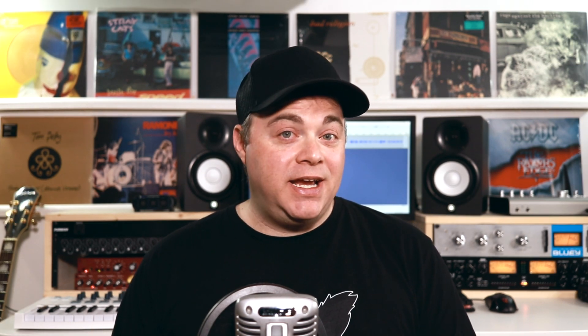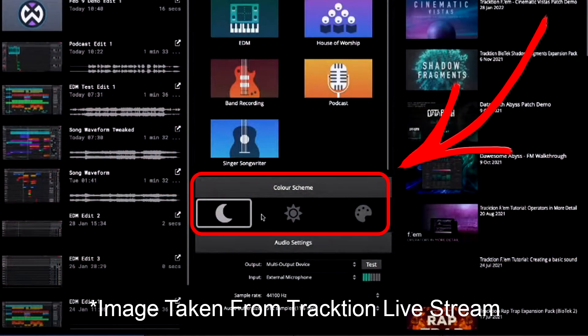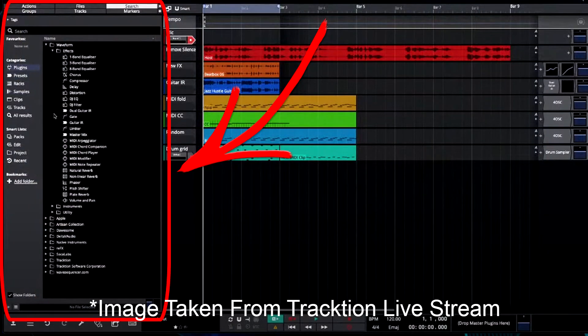Another cool thing for people that like to tinker with the user interface is that they're making it easier to change colors of various things, and they also have a ton of preset templates for different colors. So if you like to customize your UI, there's going to be a lot of stuff coming and they've made it very easy. They've also totally reworked the browser, so it's going to make it easier to search and find different samples, loops, and presets and bring those into your projects.